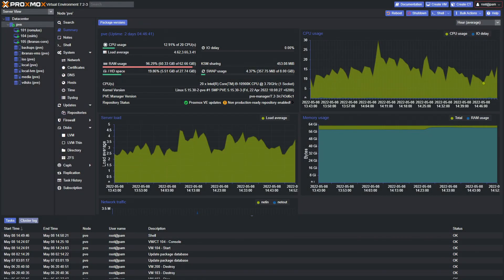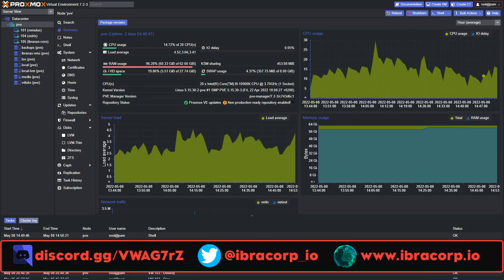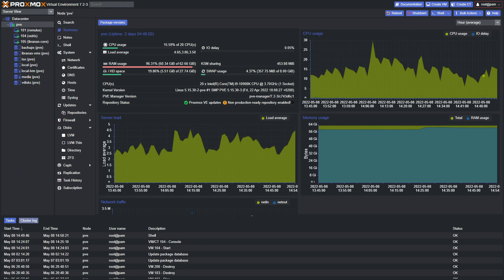Hi guys and welcome back to another IBricorp video. In today's video we're going to be explaining how to use Docker Compose, giving you some extra tips and tricks to use it to its fullest extent both on Ubuntu and on Unraid. If you don't know what Compose is, it's a tool for defining and running multiple Docker containers at the same time.